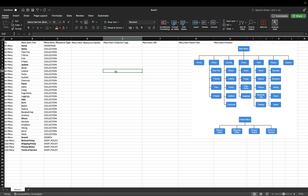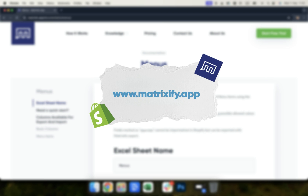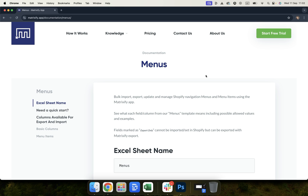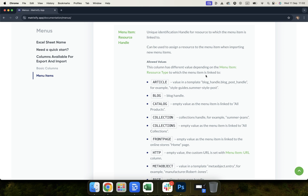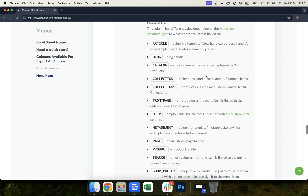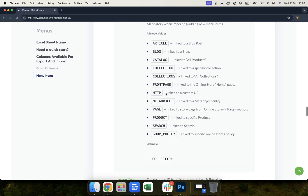Moving on to resource handle — menu item resource handle only needs to be filled in for certain resource types. It does not need to be filled in for front page and search, but it does need to be filled in for collection and policies, because collections need to link to a specific collection. Here in the Matrixify menus documentation at matrixify.app you can see a list of the resource types that require a handle, as well as all of the allowed resource types. I will link to this documentation in the description so you can reference it when creating your file.